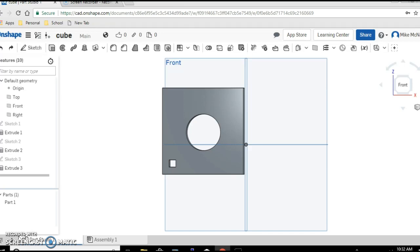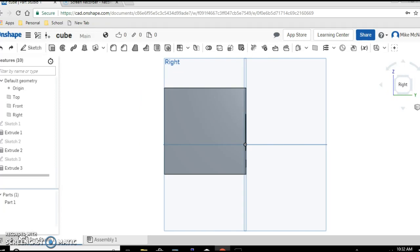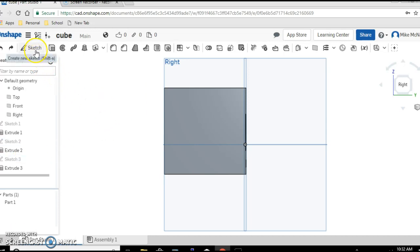We're looking at the cube with the hole and we're going to use the arrow key to turn it on its side so we're looking at a flat face, and we are going to make another sketch.